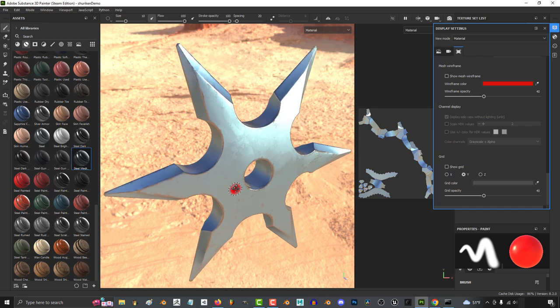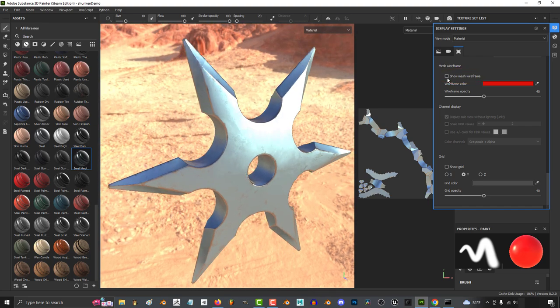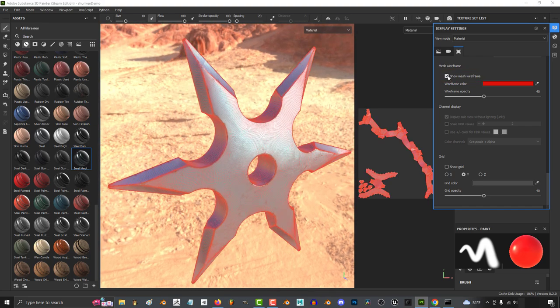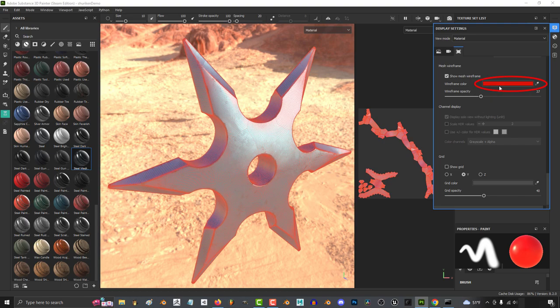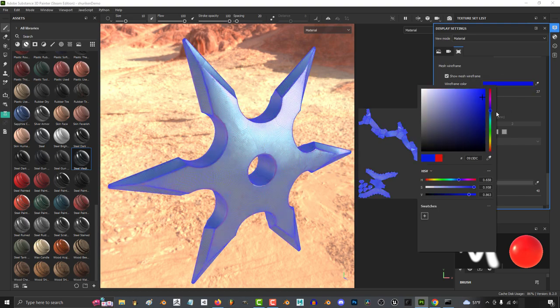Now one of the most useful things in my opinion is being able to see the mesh wireframe. You can control how sharp the visibility is with this, or change the color of the wireframe over here.